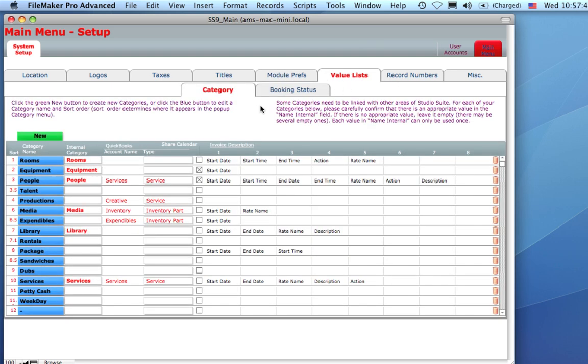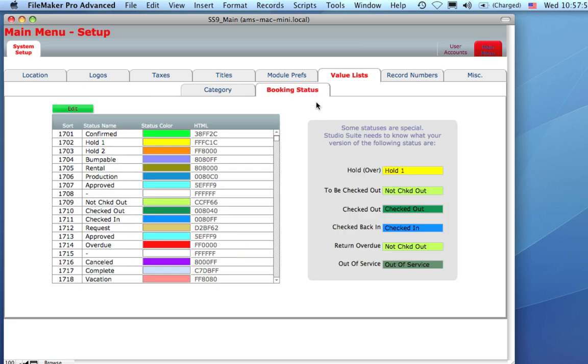The Vitals tab and Category subtab is where you specify the different categories of items and services you should be providing, and how you want them sorted and subtotaled by. Booking statuses is where you can find all the different statuses and the different colors that correspond, and also specify some particular ones that StudioSuite needs to know about.